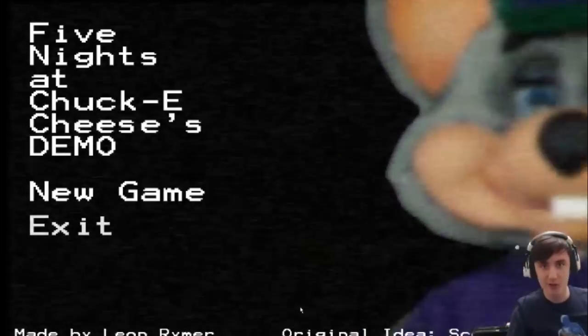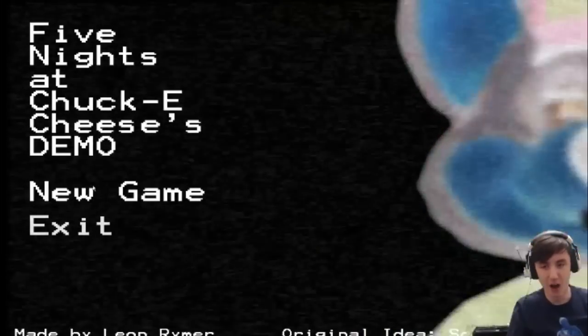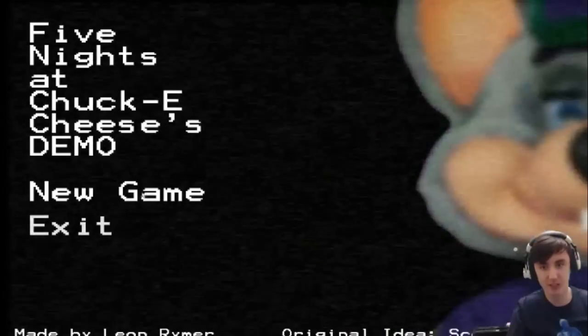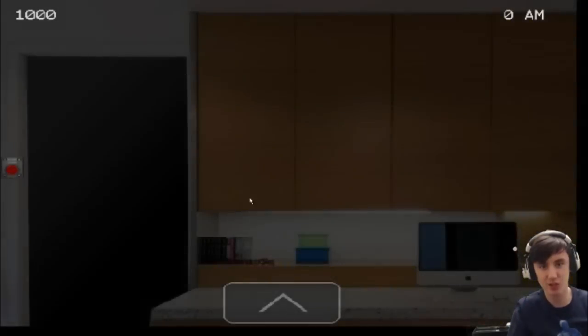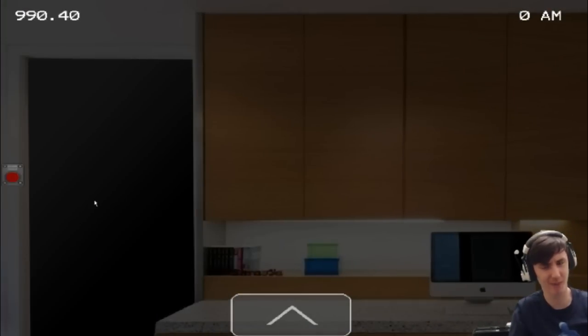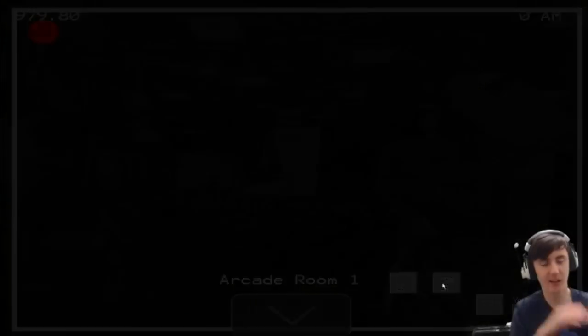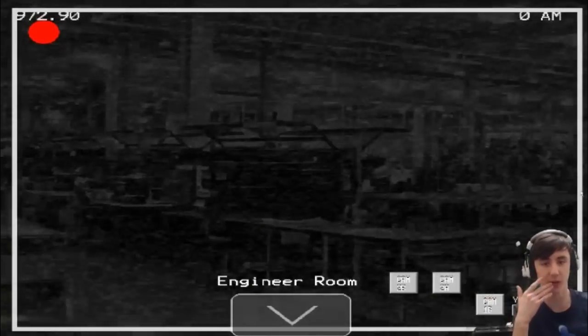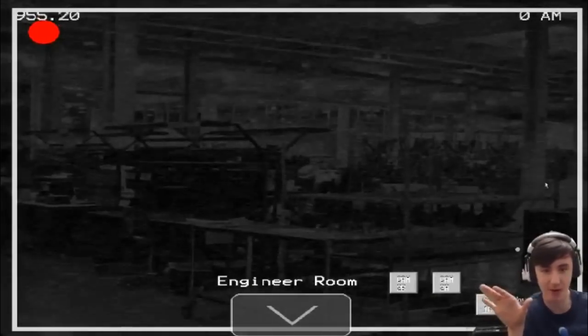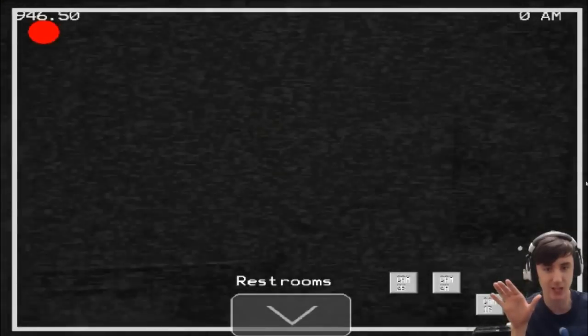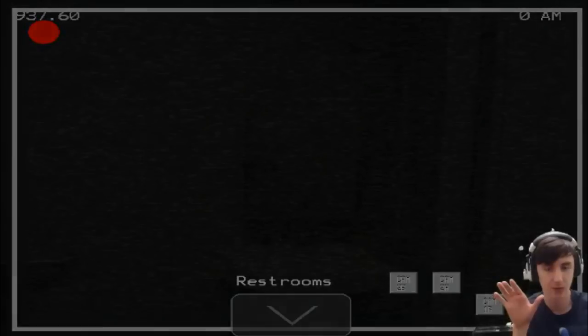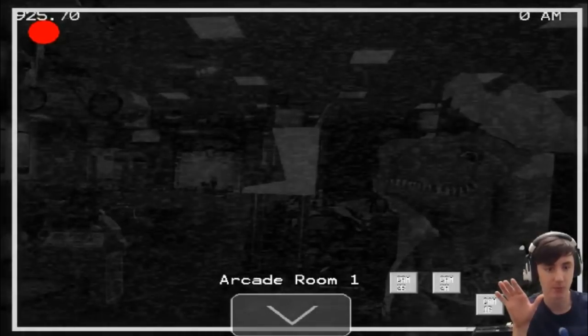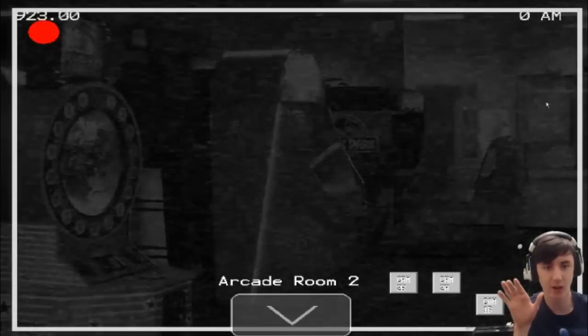This is actually pretty darn scary. I don't know what the hell happened there but he was in the screen. Kind of like Five Nights at Wario's with Mario. This is pretty spooky. I don't like how slow the cameras are but it's still fine. There's a factory where they build all the animatronics by the looks of it. The engineer room. This is the restroom. This is the arcade room. And this is arcade room two.